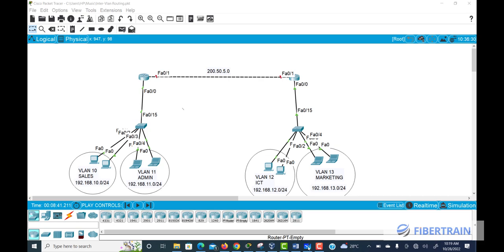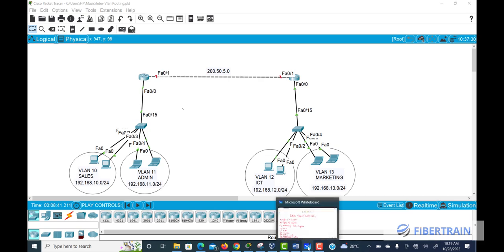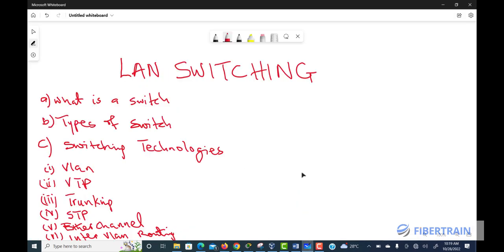What we are looking at today is LAN switching technologies. When we talk about LAN switching technologies, it simply means that a network engineer knows what a switch is, knows the different types of switches available in the market, and also understands how to install, configure, and maintain the technologies embedded in these switches.